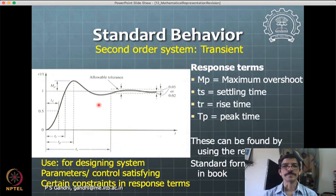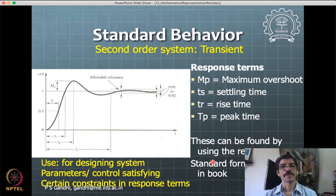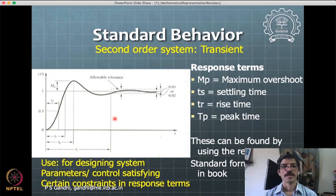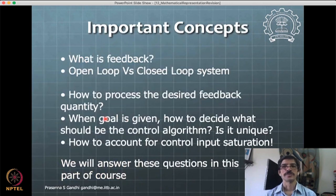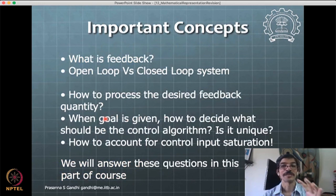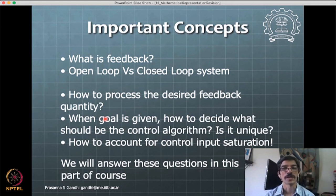Standard formulae for these parameters can be found in books and on the course website. We can use these to design the system to satisfy given constraints. In summary, these are important concepts to understand before applying techniques and tools to actually designing control for mechatronic systems.